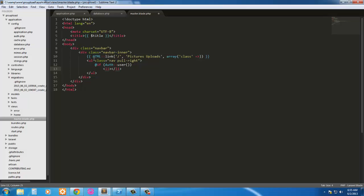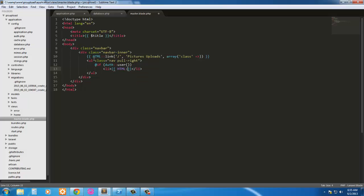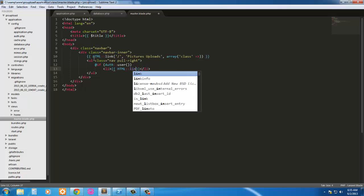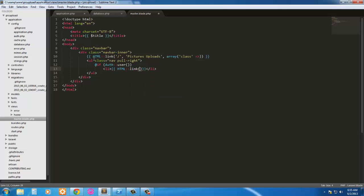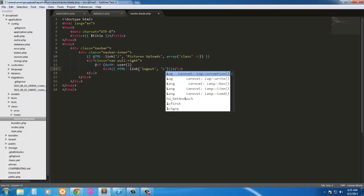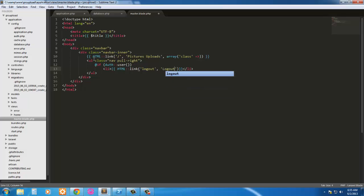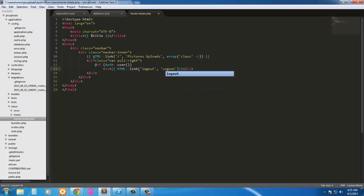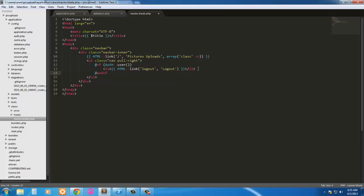We're going to have a simple li list item here. And then we're going to have another HTML link just to log out. So HTML link logout. That's the route we'll be going to. And that's the value. Next we can go ahead and end the if. So endif.